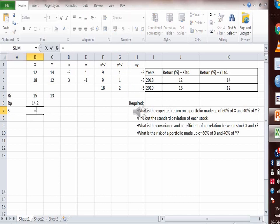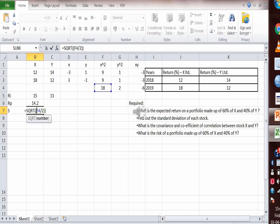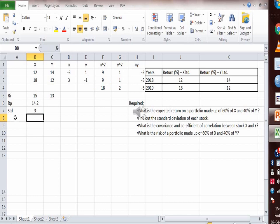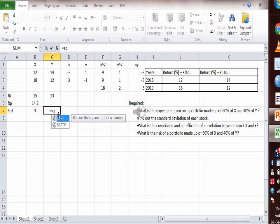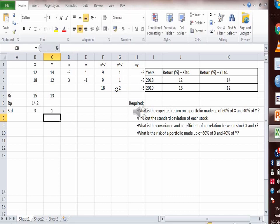Now let's calculate the standard deviation of each stock. Standard deviation of X = √(Σx² / N) = √(18 / 2) = √9 = 3. Standard deviation of Y = √(Σy² / N) = √(2 / 2) = √1 = 1.